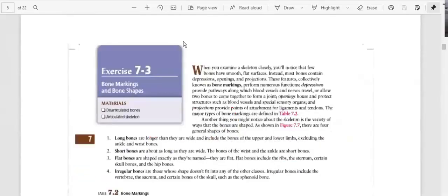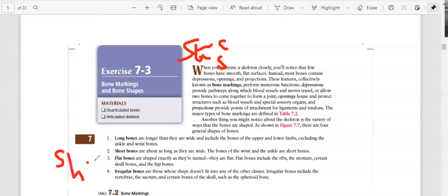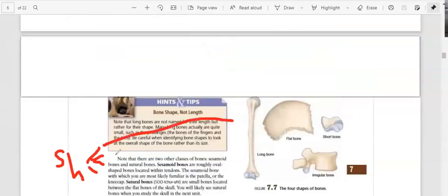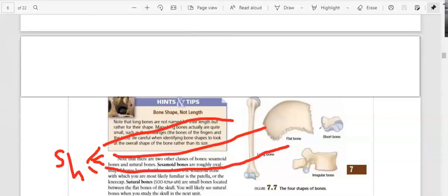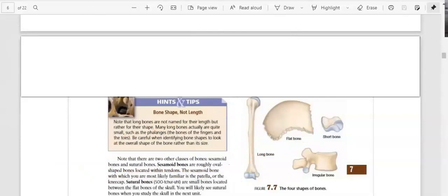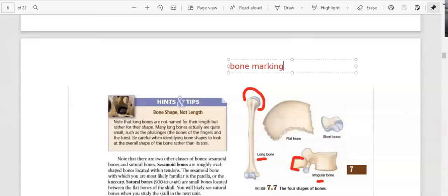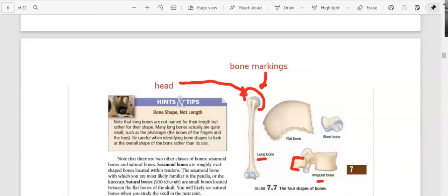Now we go to bone markings. Based on shape, bones can be long, short, flat, and irregular. Examples include a long bone, a flat bone, a short bone, and an irregular bone. Each bone has different parts — for example, a long bone has something round on it, and an irregular bone has something sticking out. These different characteristics are called bone markings. When you have something round, you call that a head. Something that sticks out of a bone is called a process.